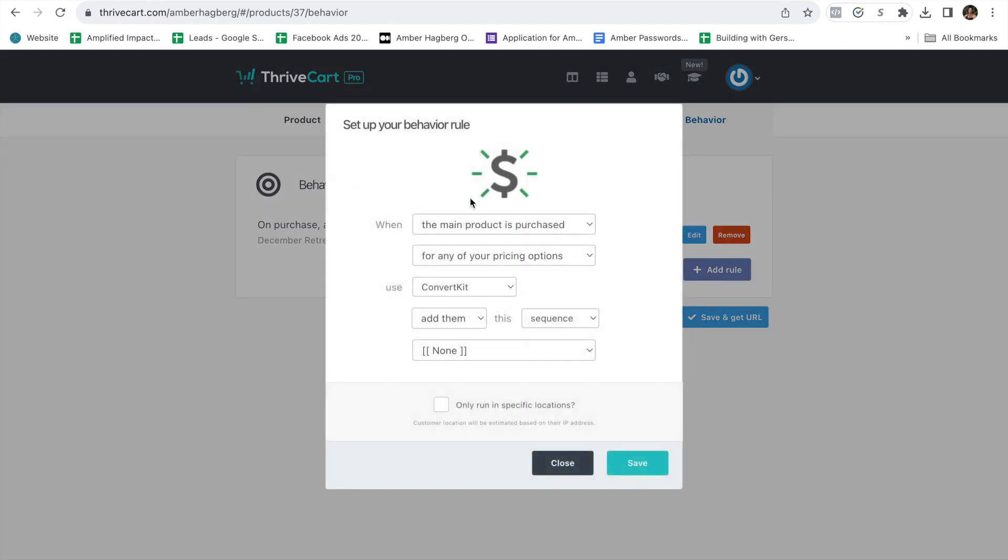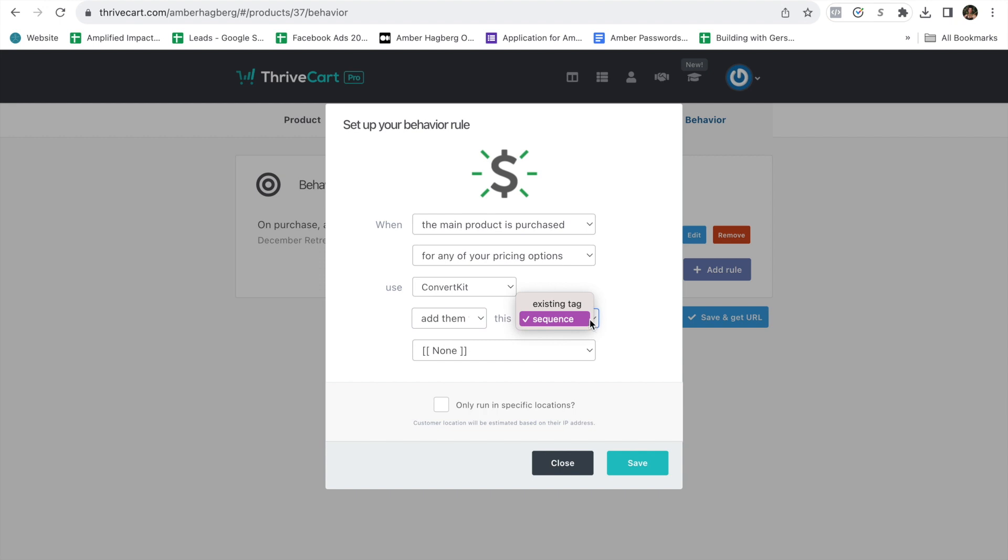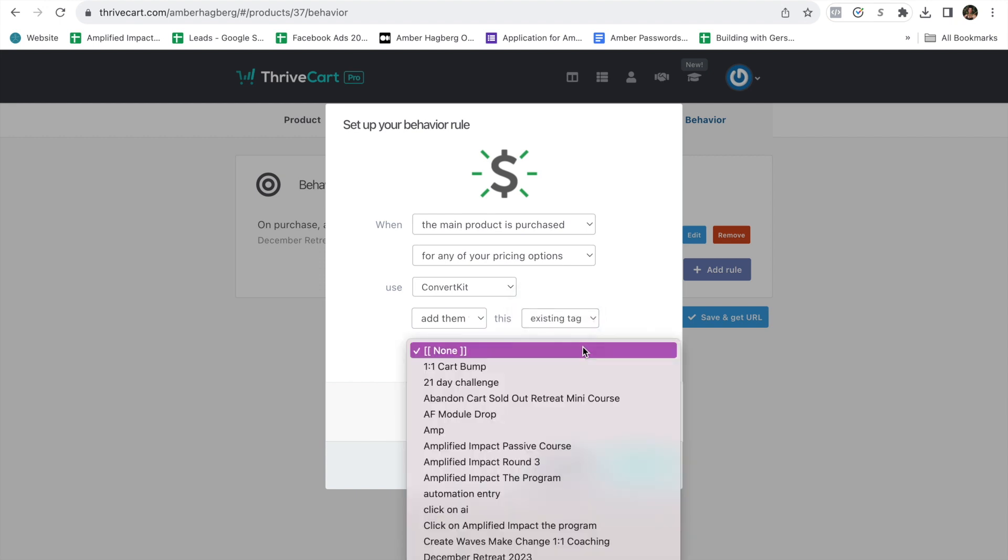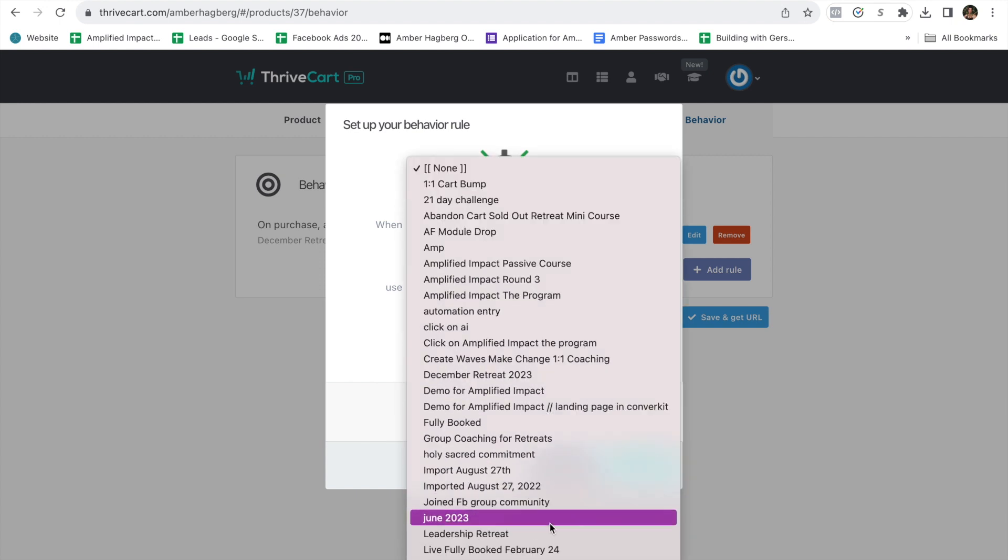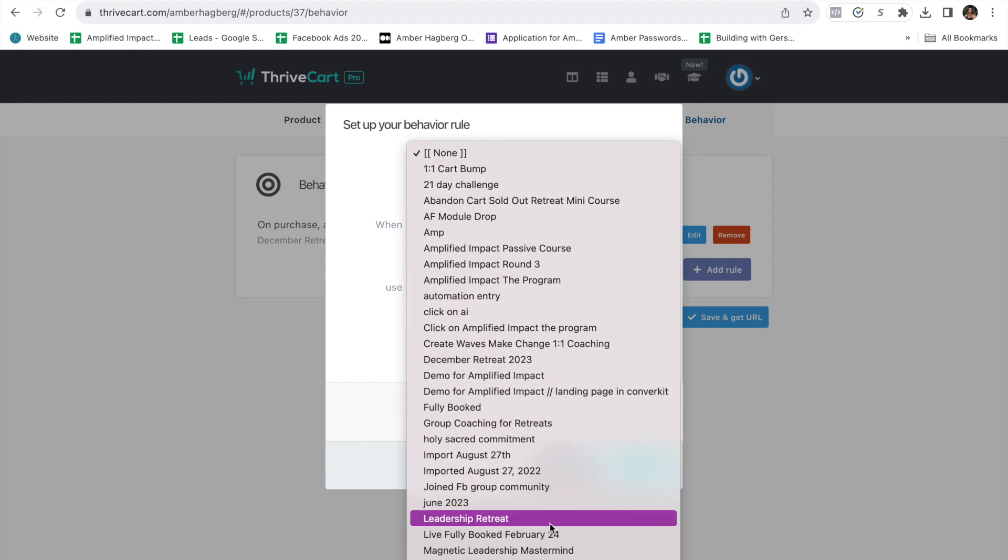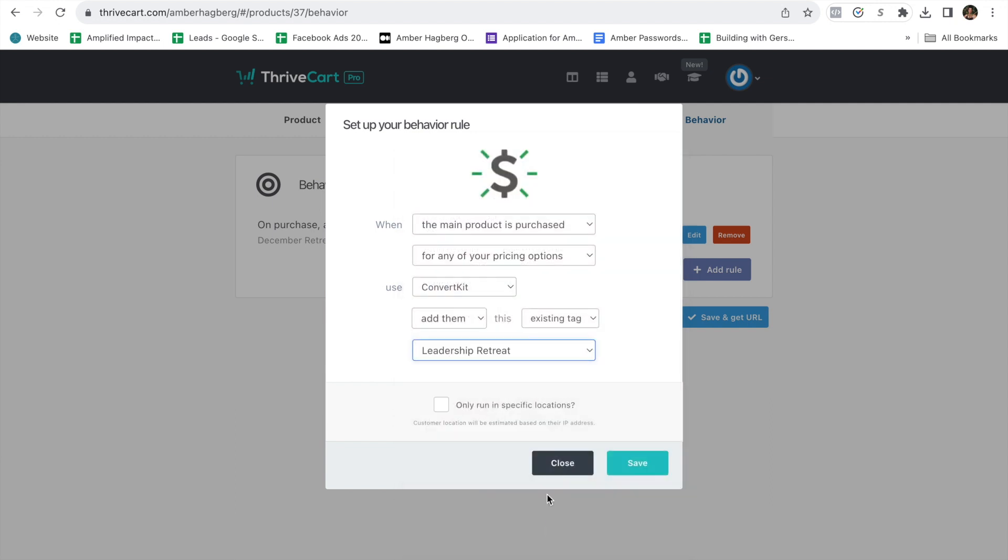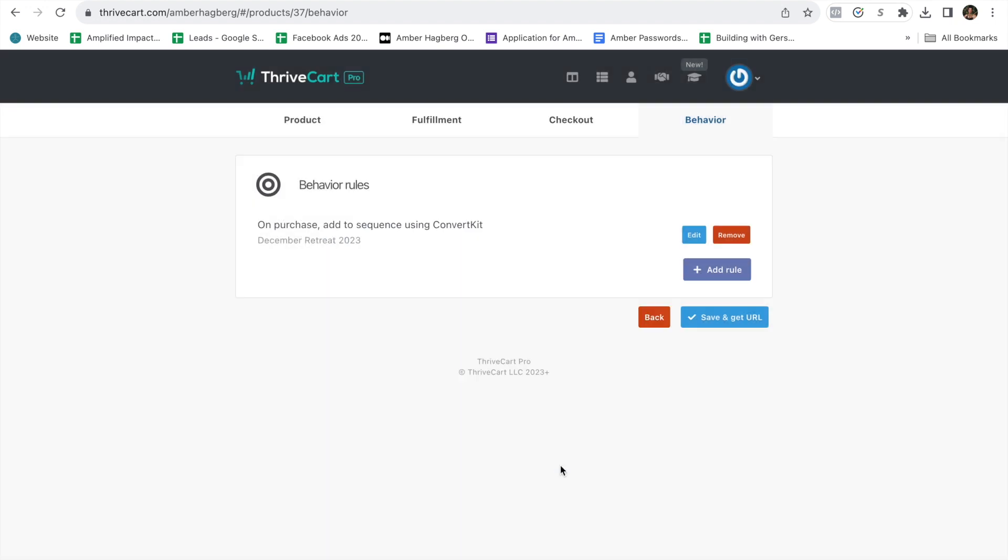The other thing that you'll want to do always is add them to a tag. And the reason that you want to add them to a tag is so that your email software is really clear on how and where they are within your system. So if you ever want to send out an email to anyone that has signed up for your leadership retreat, you just have to include the tag when you're creating the email.